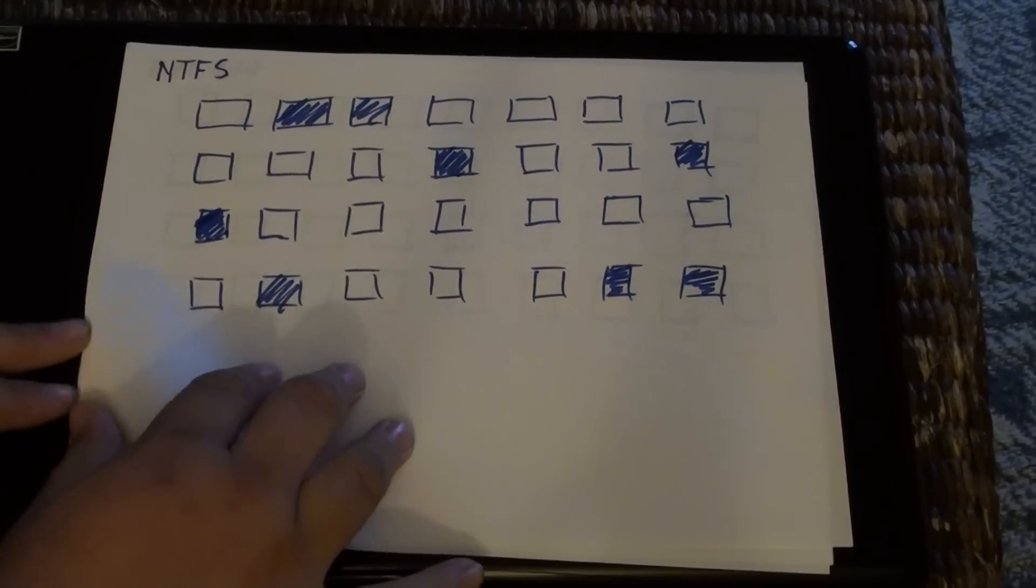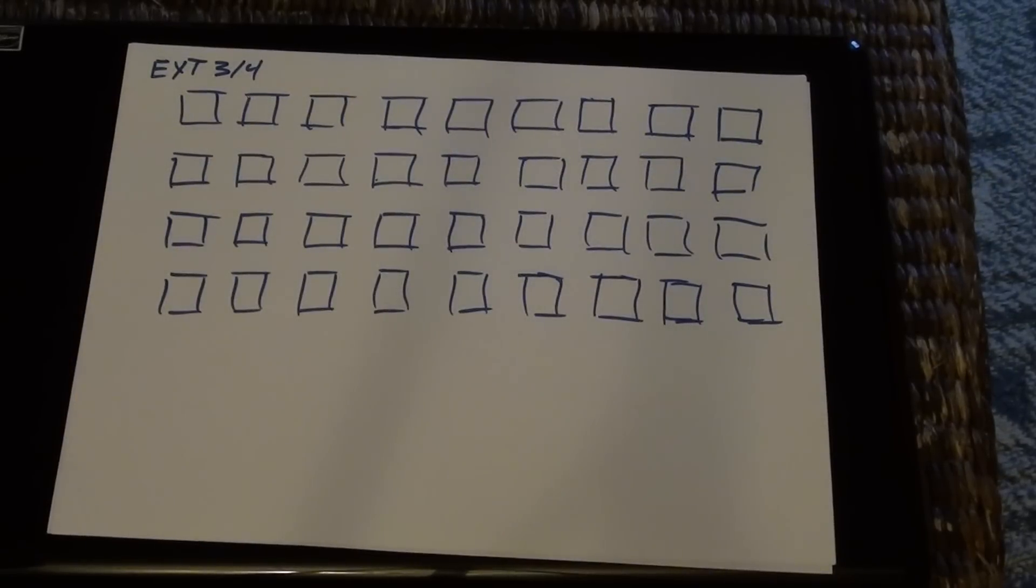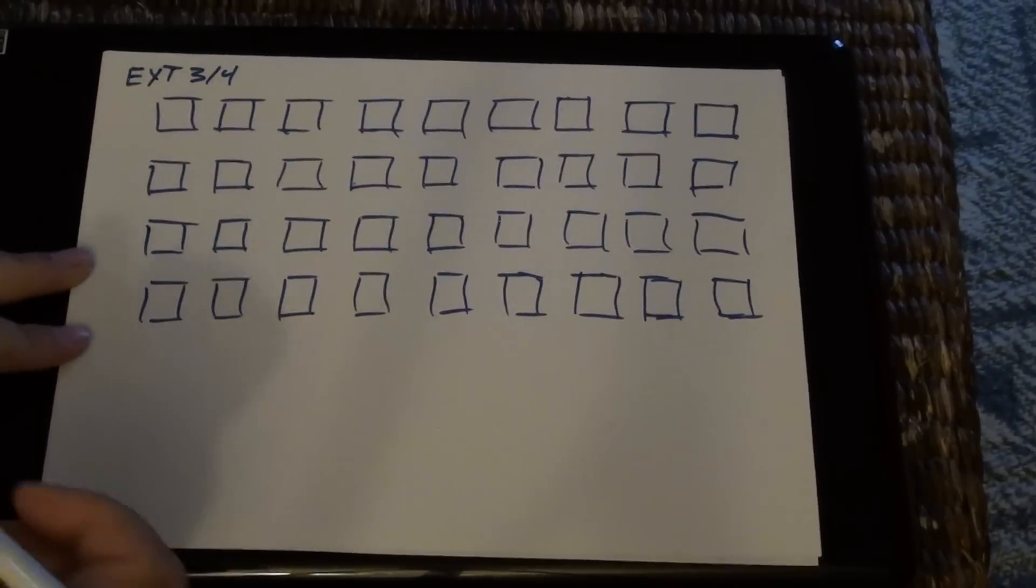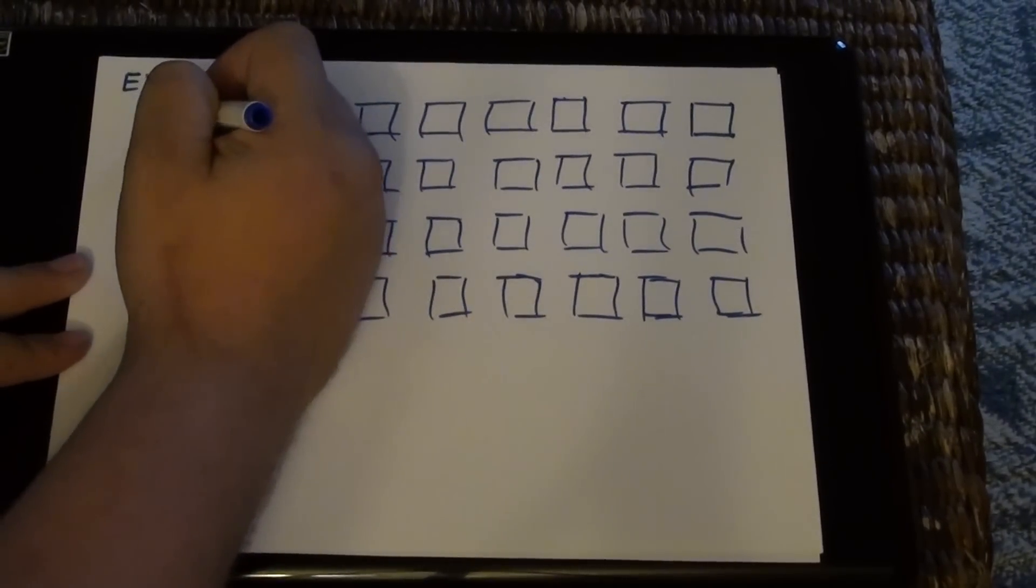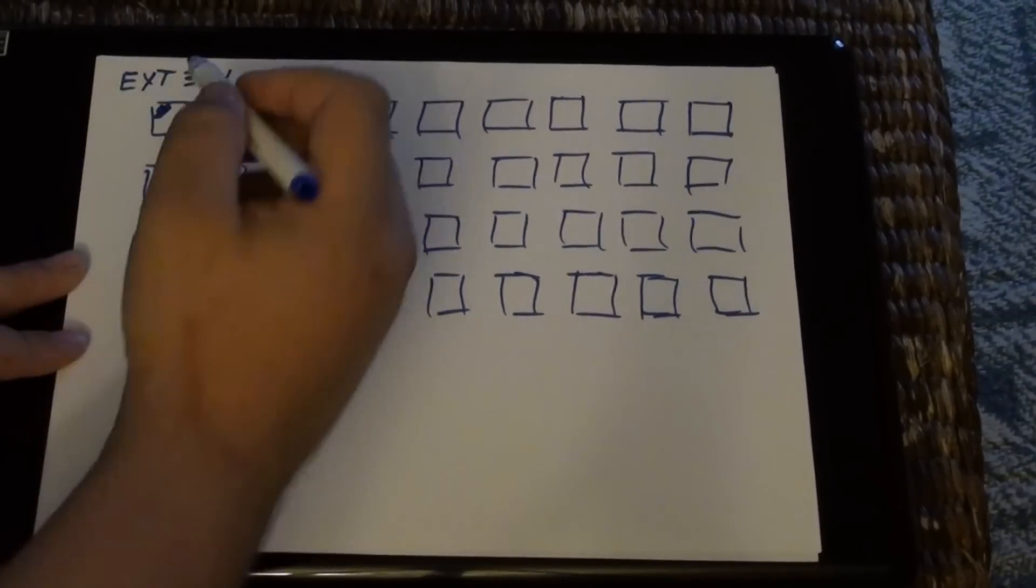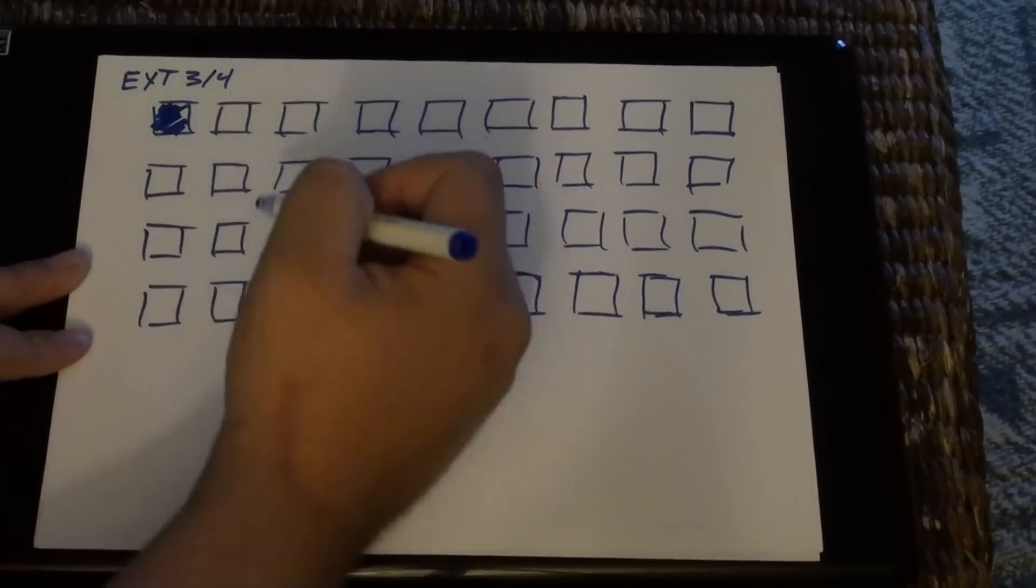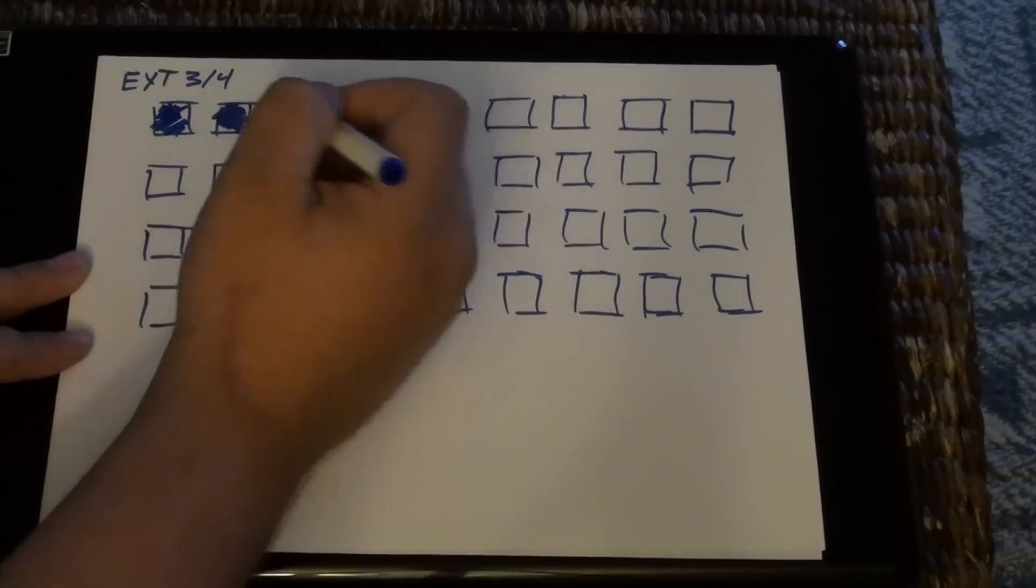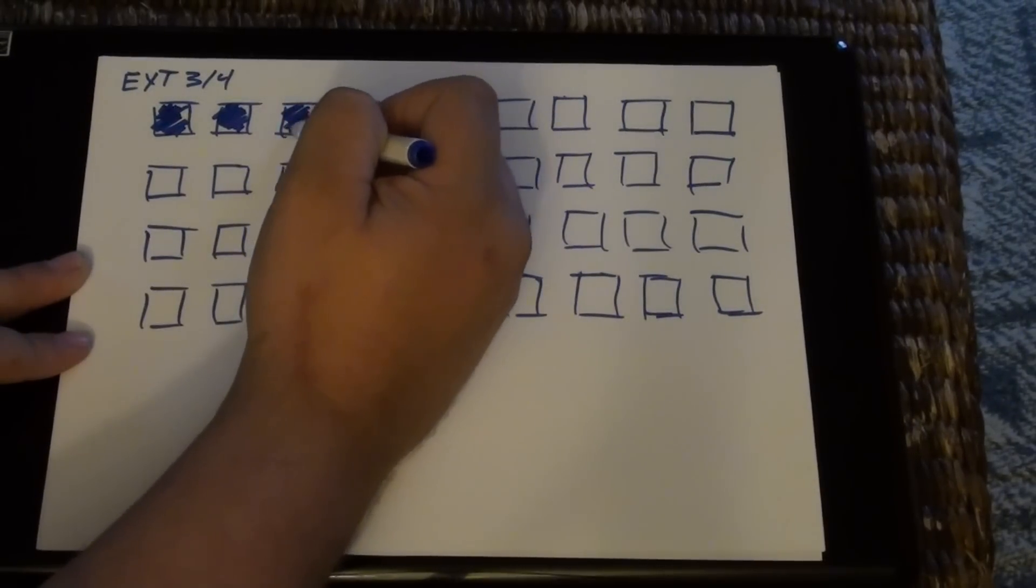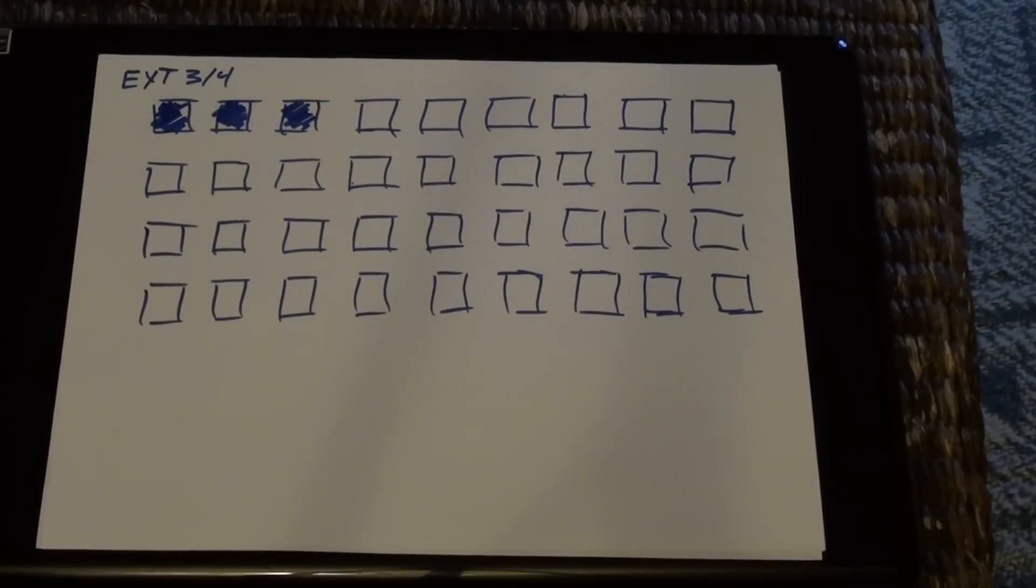Now on the other hand, the extended file system writes contiguously and in order. So as it's going to write, let's say that a file is three blocks big. It's going to write in the first available block, following by the next available block, following by the next available block. So there's three blocks of that file.